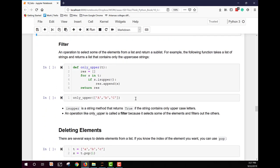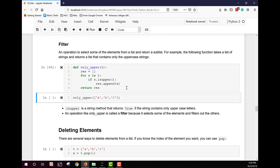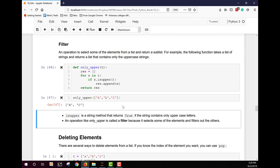Filtering selects some elements from a list and returns a sub-list. For example, an `only_upper(t)` function creates an empty list `res`, and for each element s in t, if `s.isupper()` is true, it appends s to res and returns it. Running it on ['A', 'b', 'C'] returns just ['A', 'C']. `isupper` is a string method returning true if the string contains only uppercase letters.